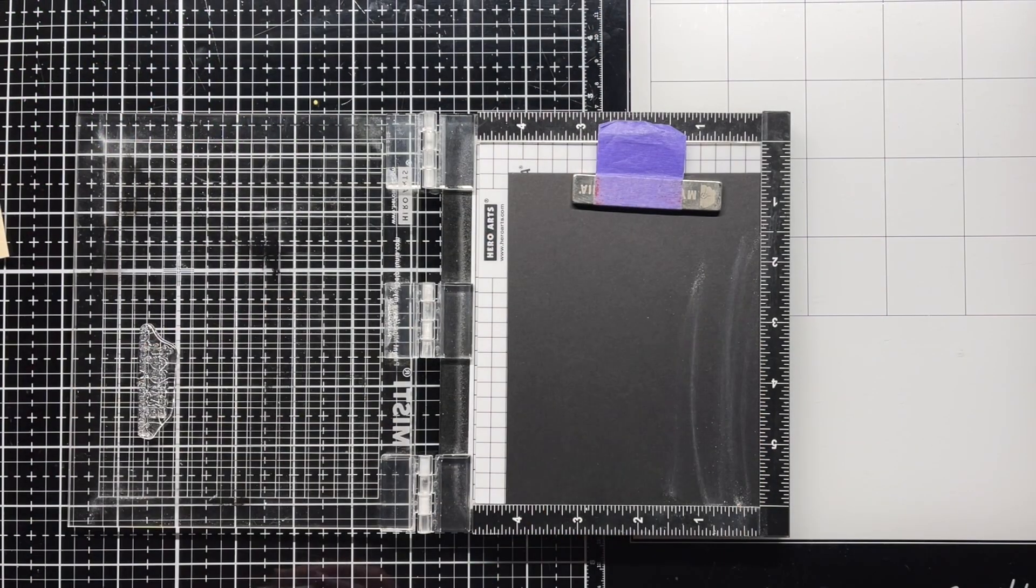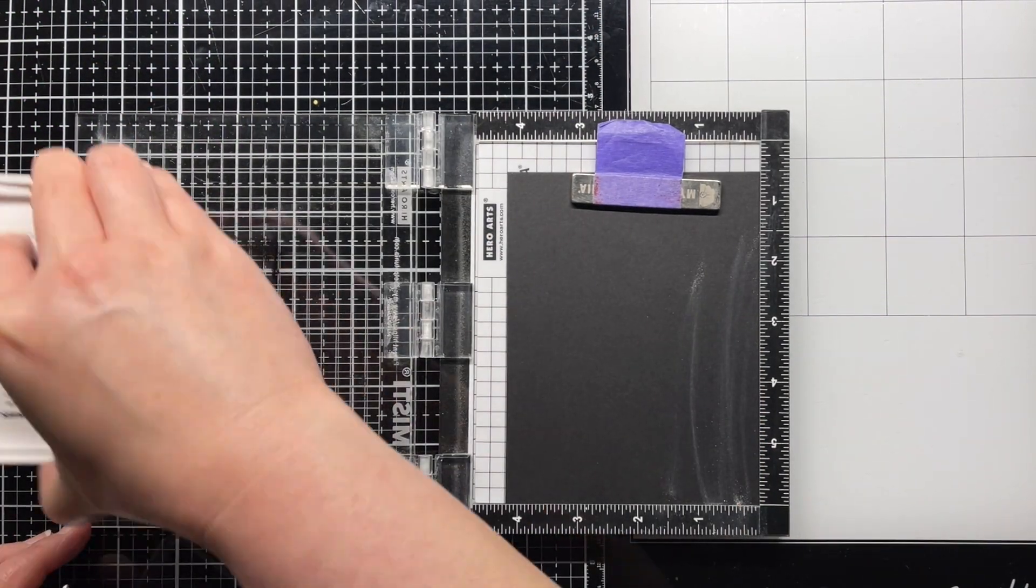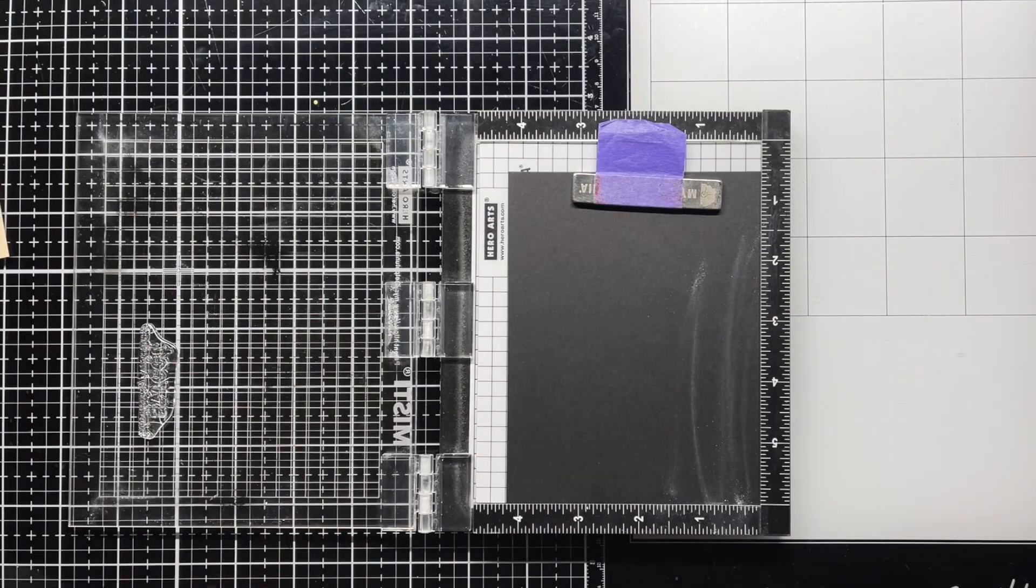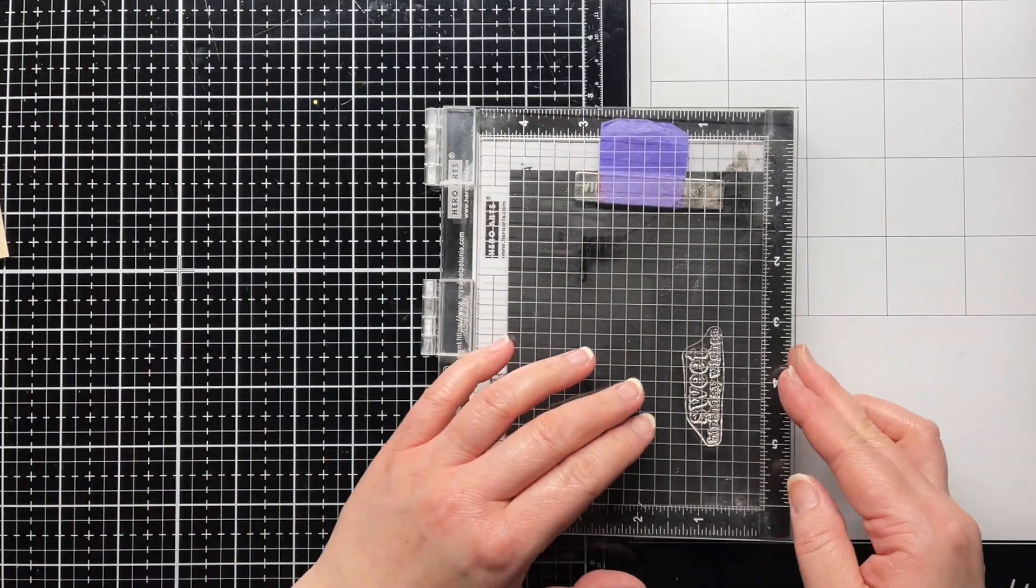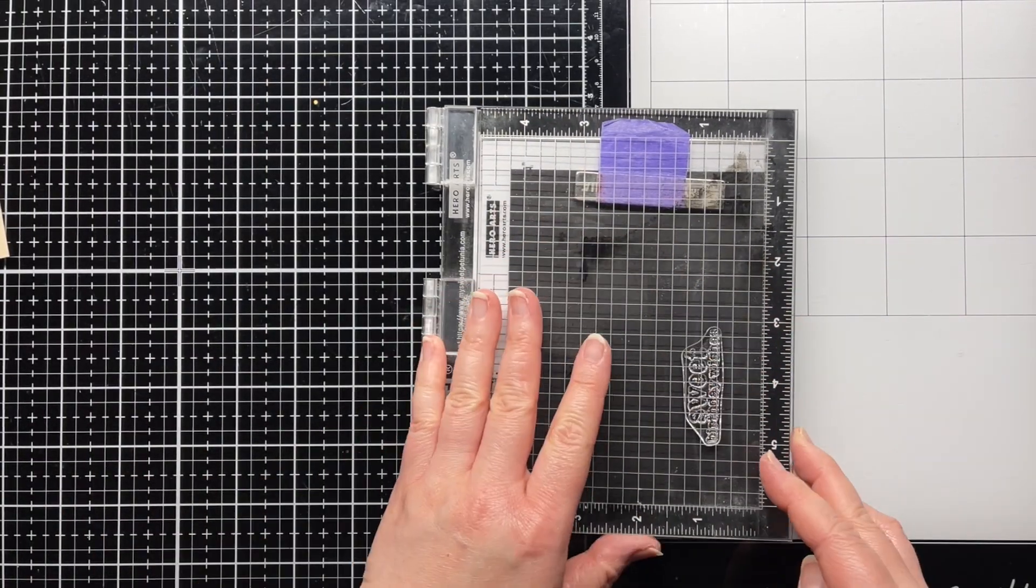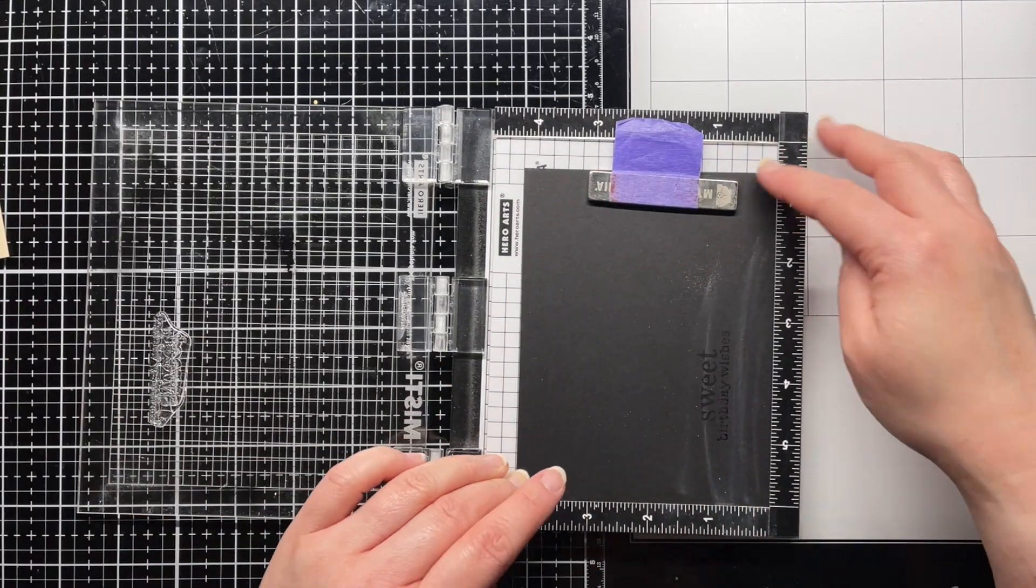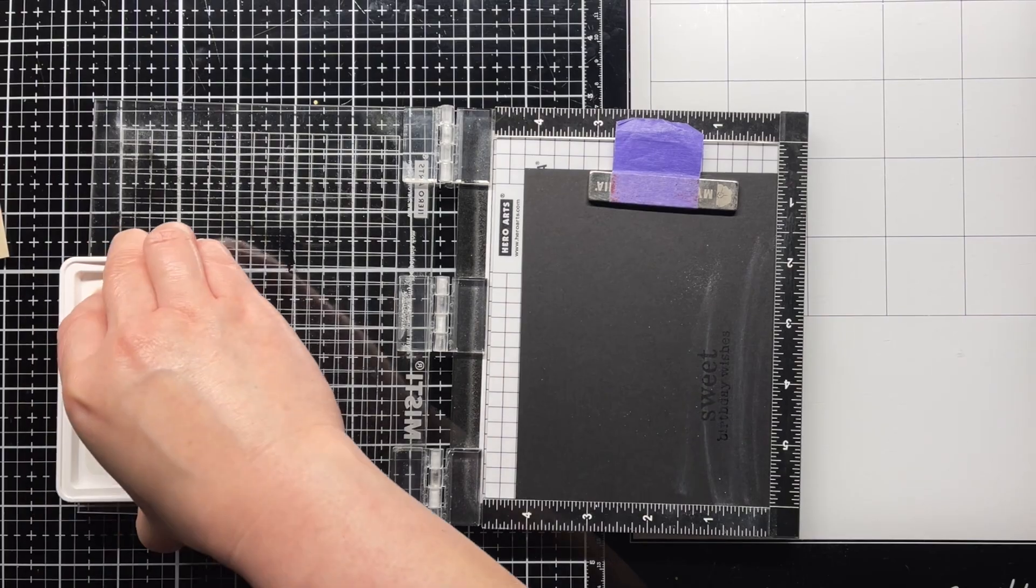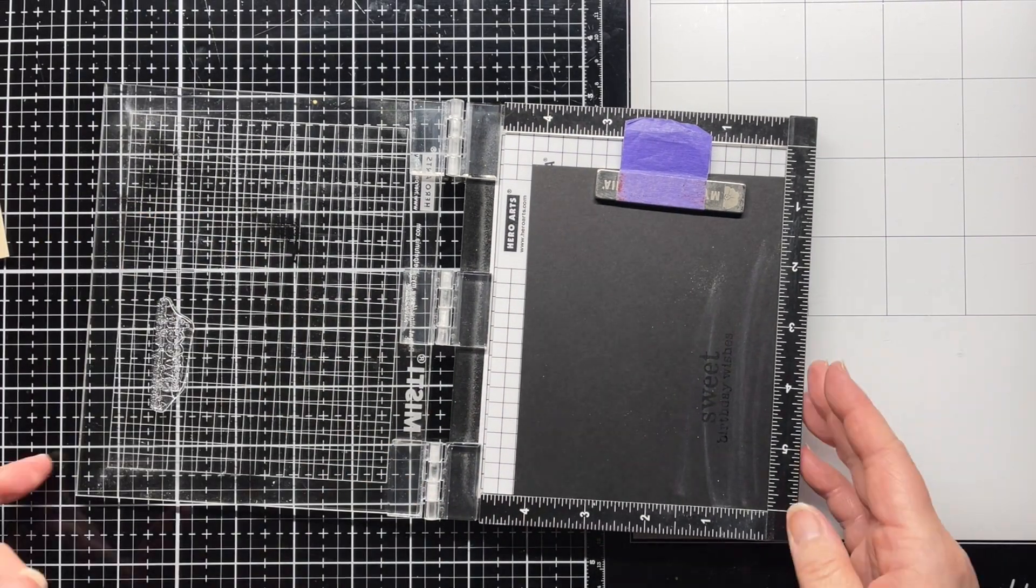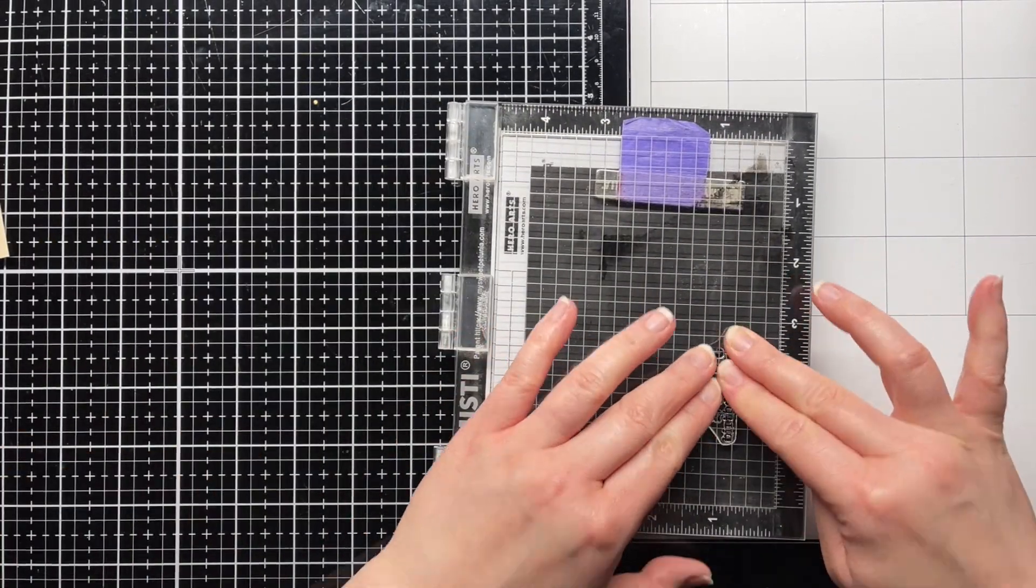Next, I prep a piece of pitch black cardstock with my powder tool and then stamp a sentiment from Color Layering Cherries with embossing and watermark ink and heat emboss it with white embossing powder. Off camera, I trim it down to a thin label.